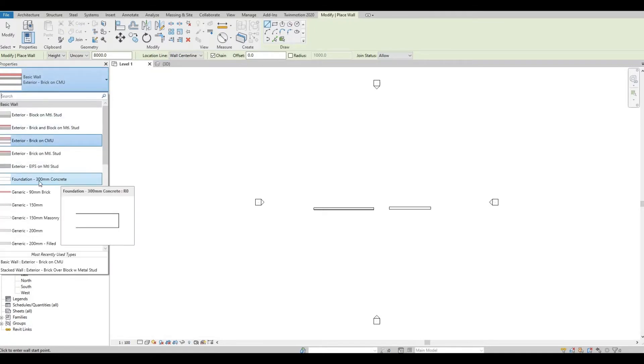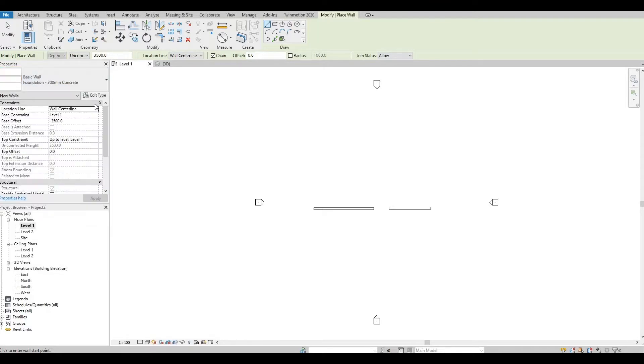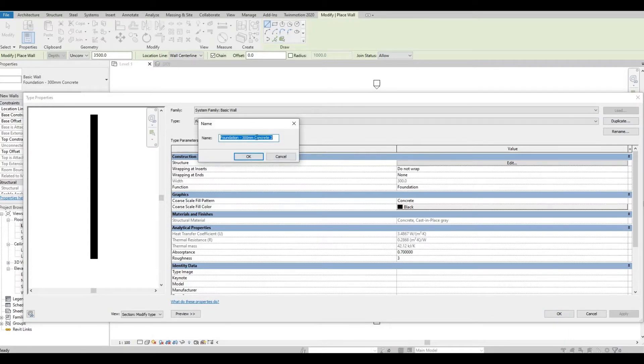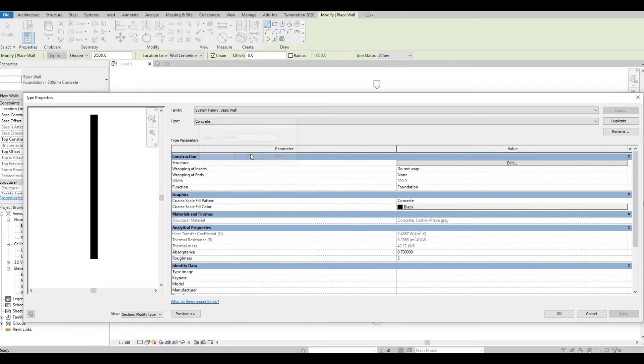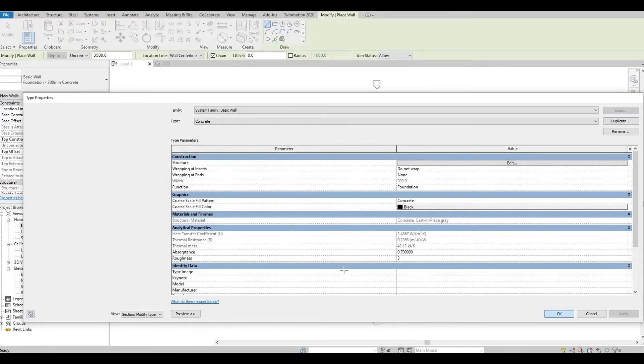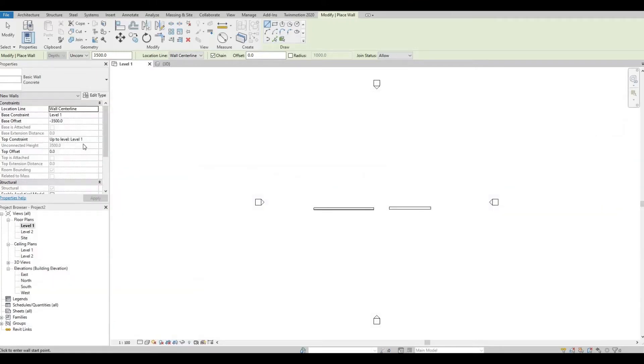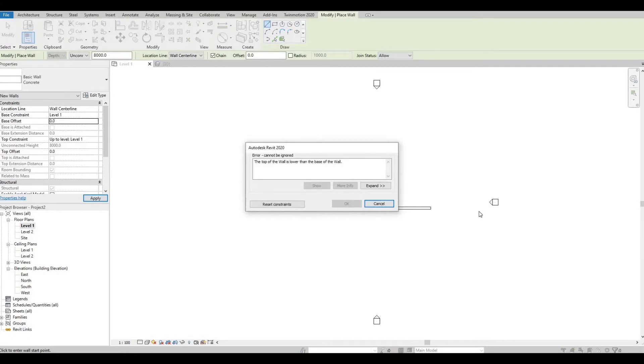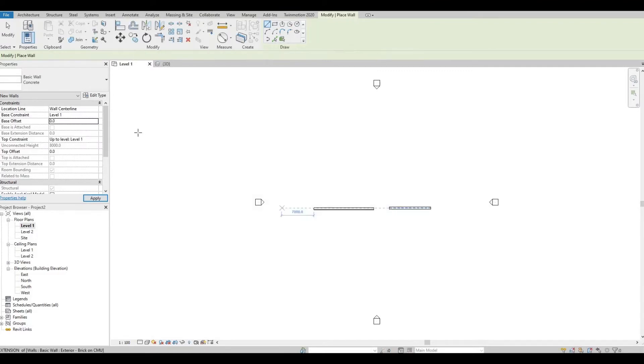We have a concrete here but it's foundation, so what I'm going to do is I'm going to click this, I'm going to edit type, duplicate, and I'm just going to rename it as concrete. Press OK. And then make sure the base offset is zero, or else you're not going to be able to see it on the plan.